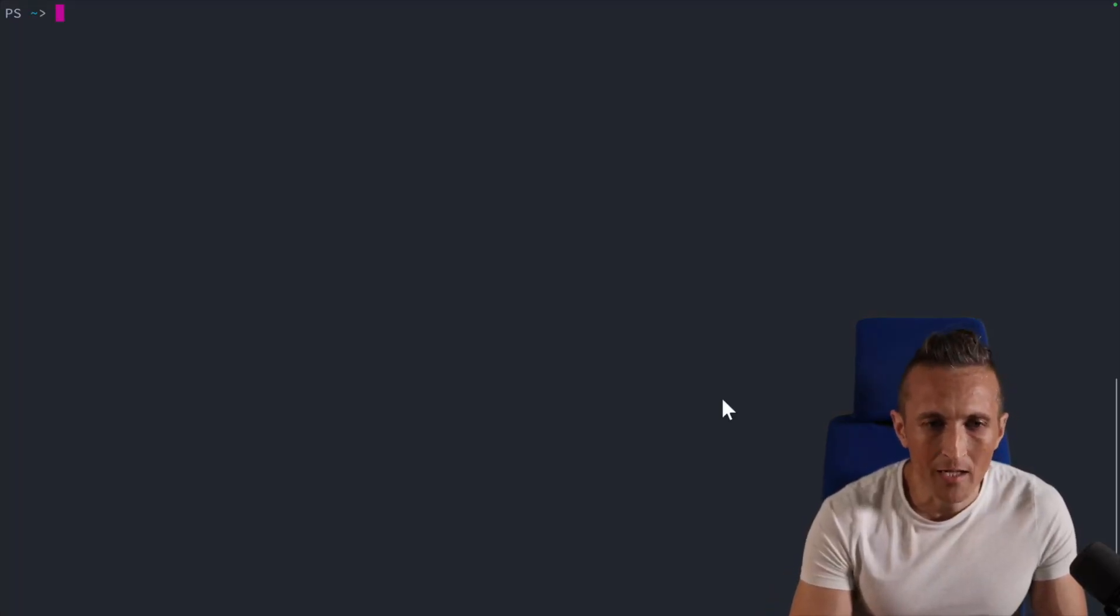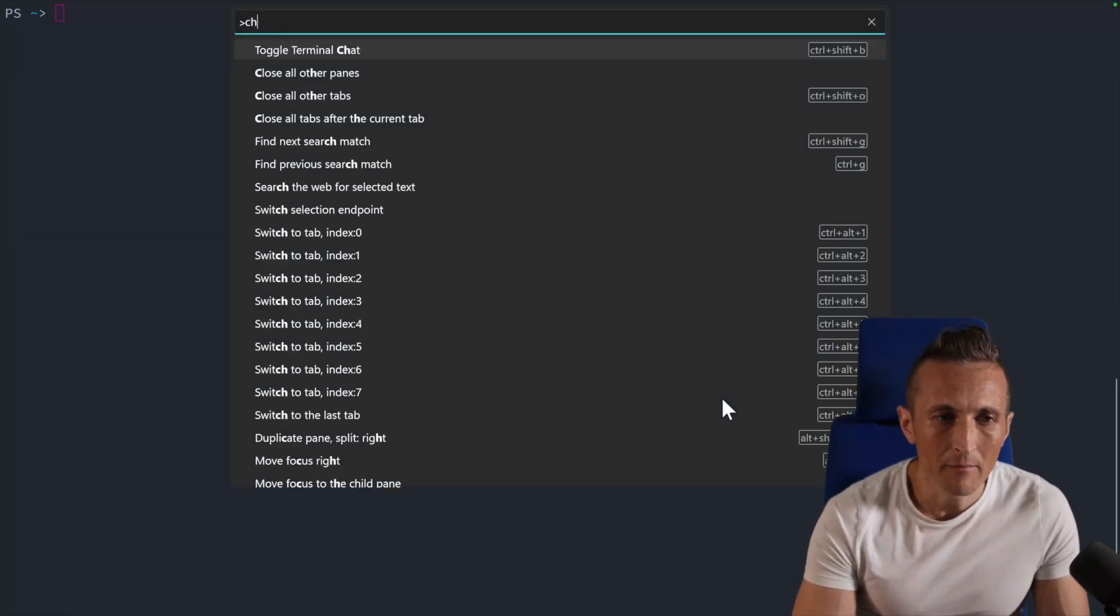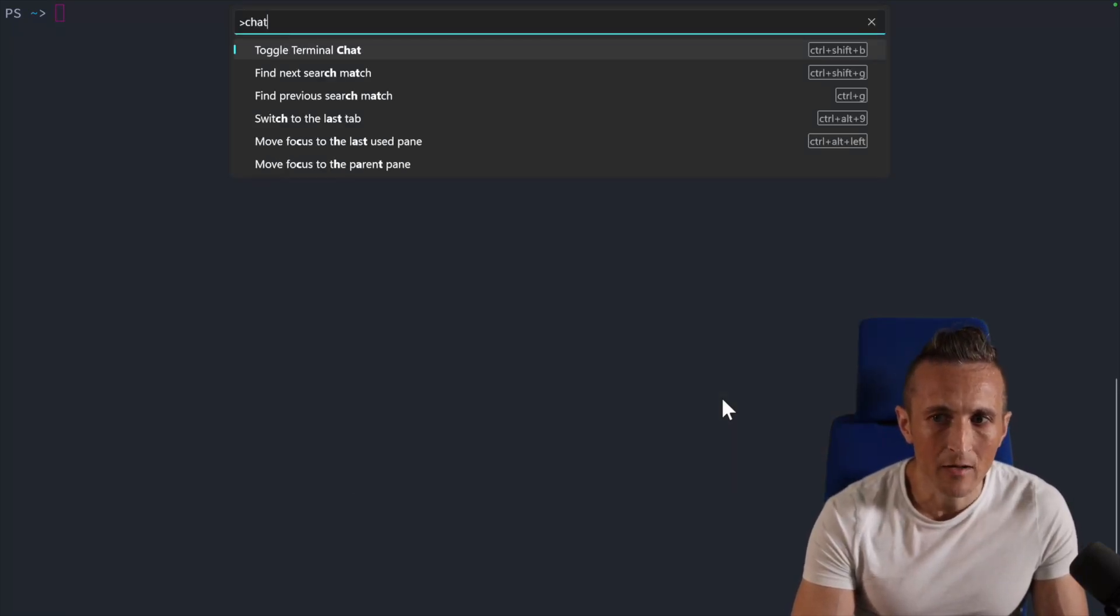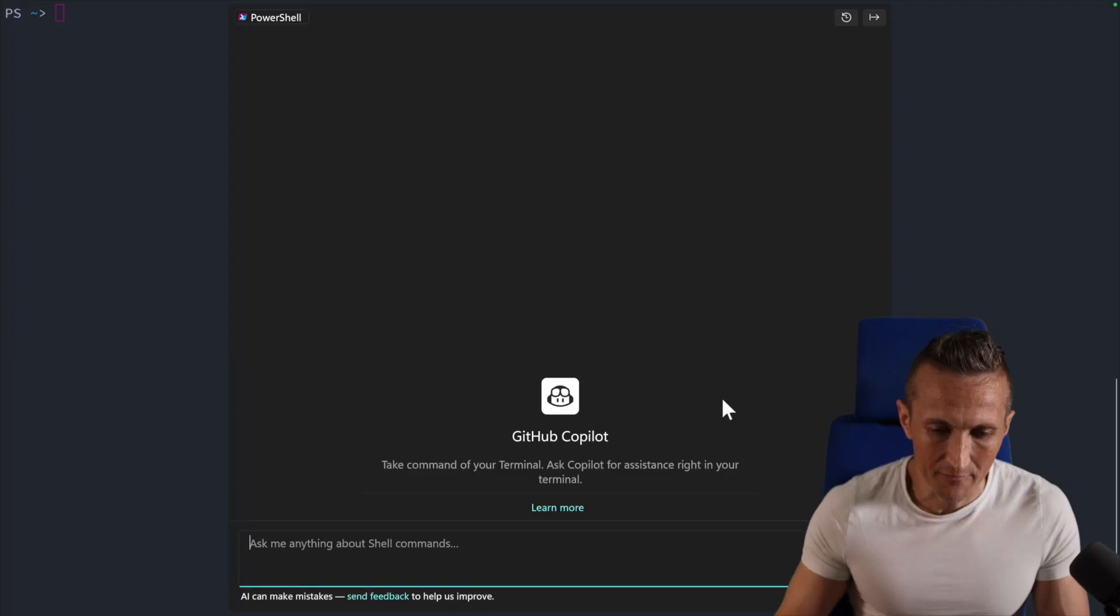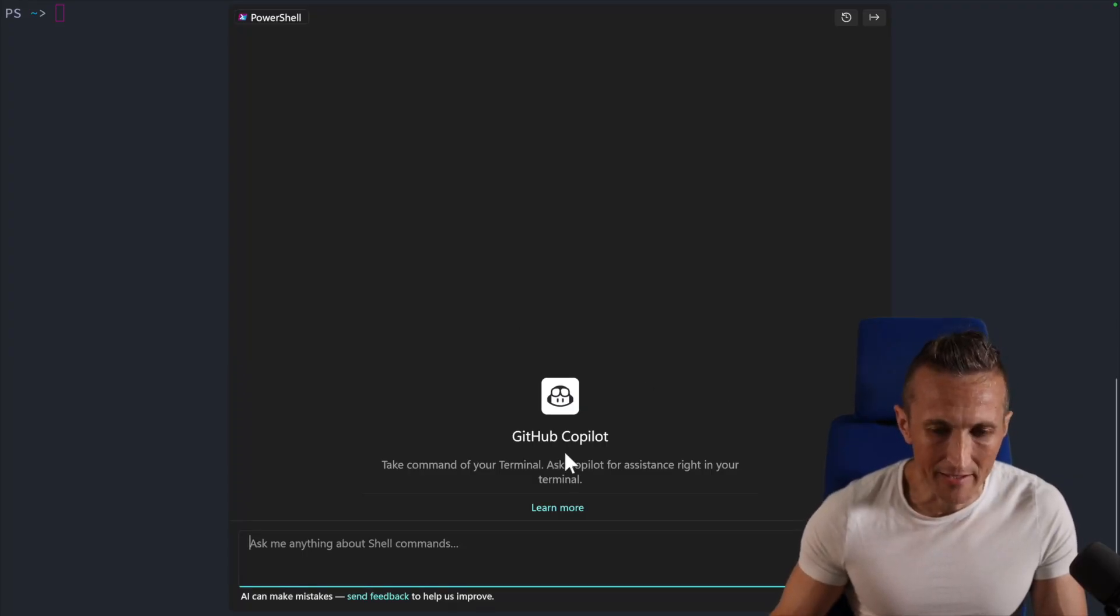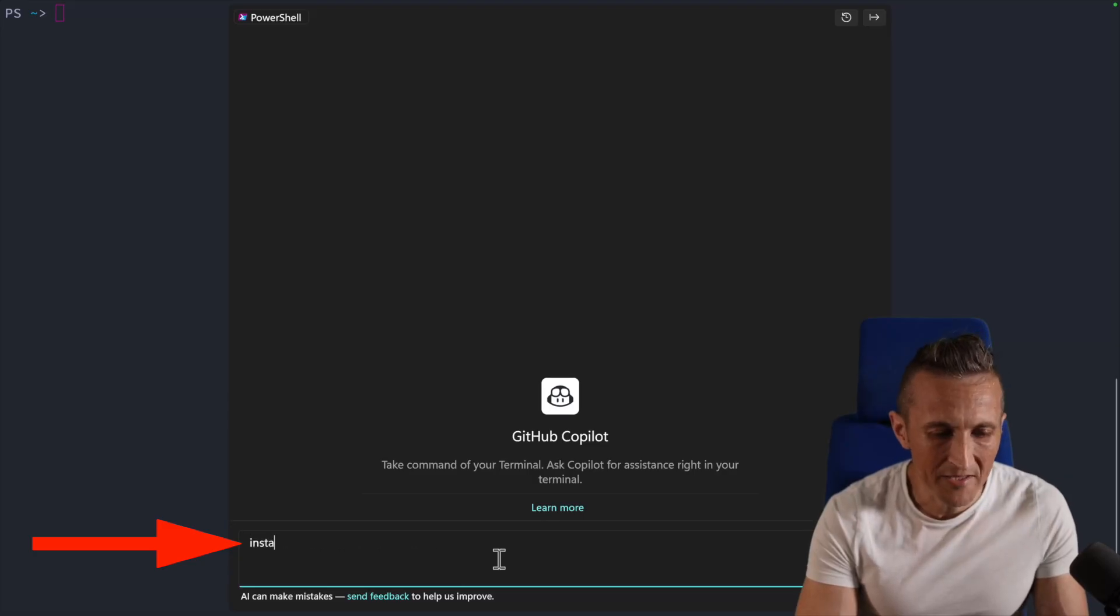Now, if I open up Terminal Chat by the command palette here, put in chat here, or I've got a keyboard shortcut set up for this. Now I should be able to use Copilot. And yep, there you go. You can see the icon for Copilot. Maybe I want help installing FFmpeg.